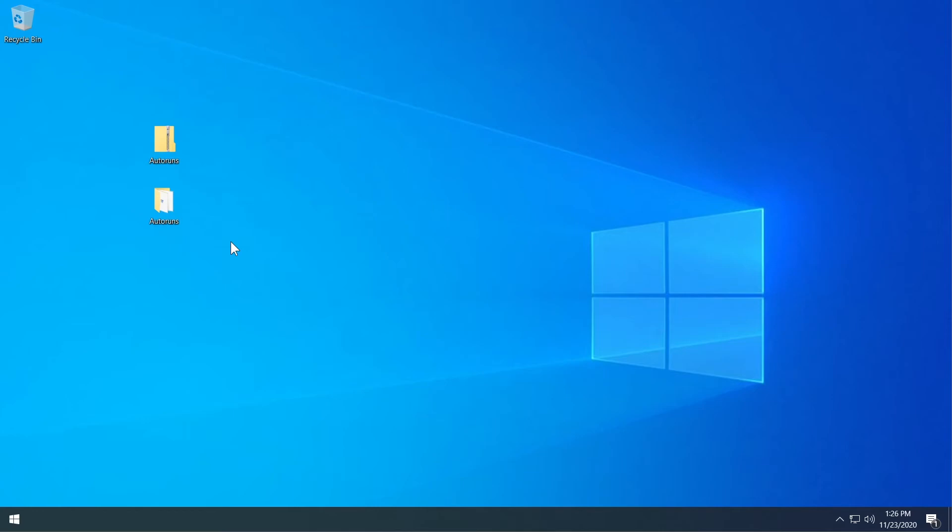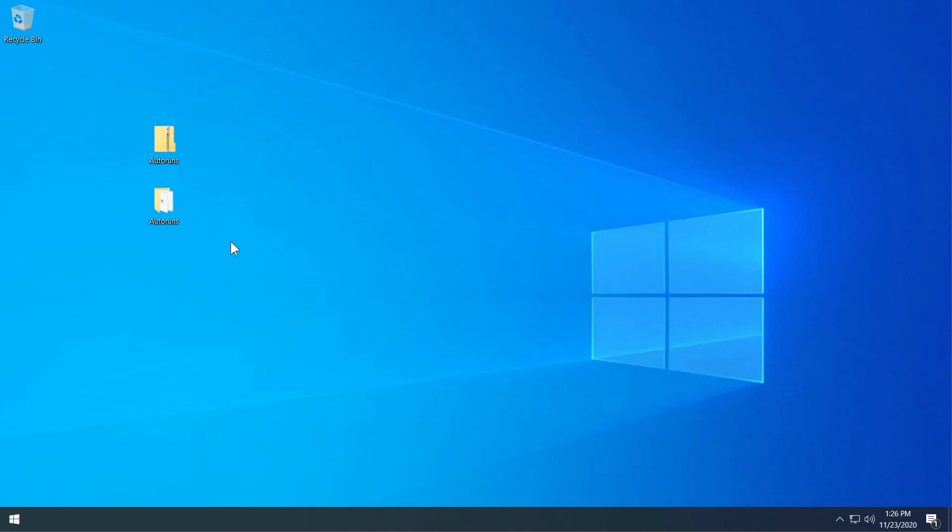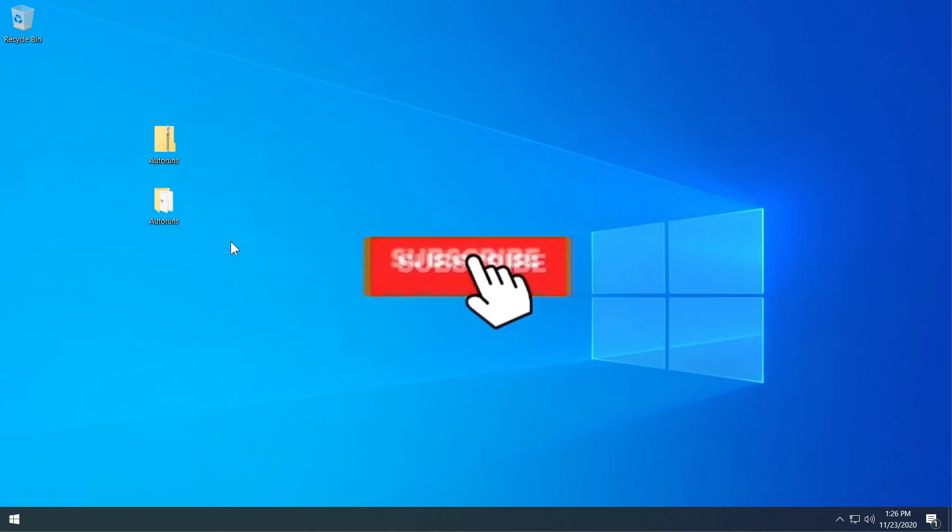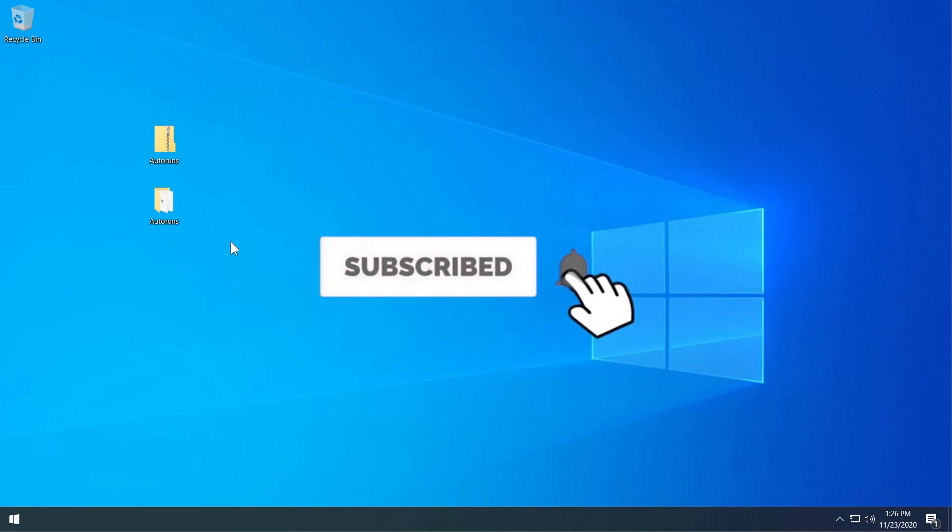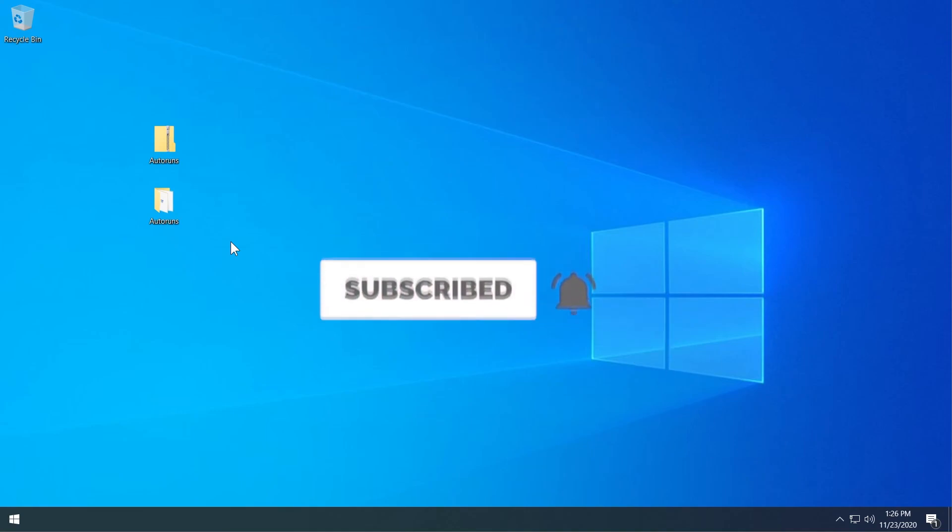So if this video was useful don't forget to leave a like down below and also subscribe to the TechBase channel with the notification bell activated so that you won't miss any future uploads like this one. I was Emmanuel from TechBase. Until next time, have a nice day.